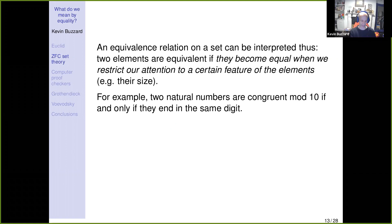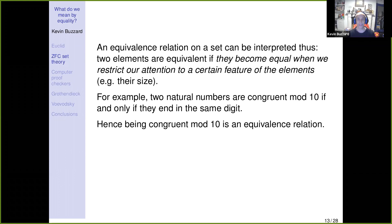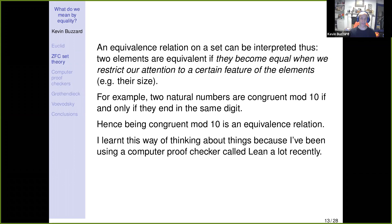I used to give a convoluted proof that being congruent mod n was an equivalence relation, but if you think about it this way — two natural numbers are congruent mod 10 if and only if some aspect of them is the same, namely their last digit — then it's obviously an equivalence relation. I learned to think this way because I've been doing mathematics in a computer proof checker called Lean, and it's changed the way I think about mathematics, making it much more precise.